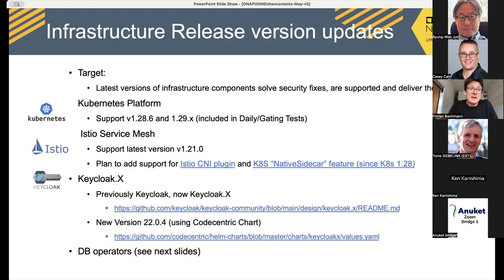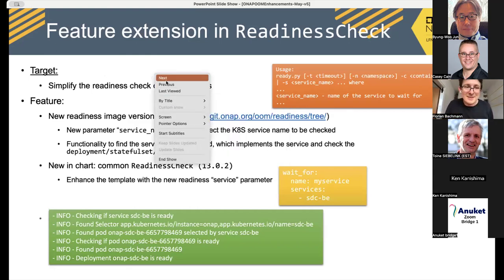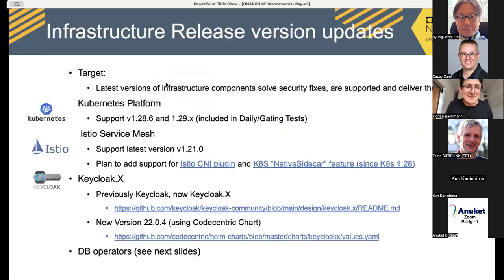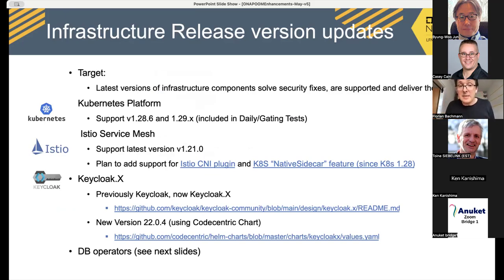Infrastructure release version updates: we prepared the OOM repository to support the latest Kubernetes version. Currently Kubernetes 1.30 is available, but from an ONAP perspective we support and test 1.28 and 1.29 — those are included in the daily gating tests.